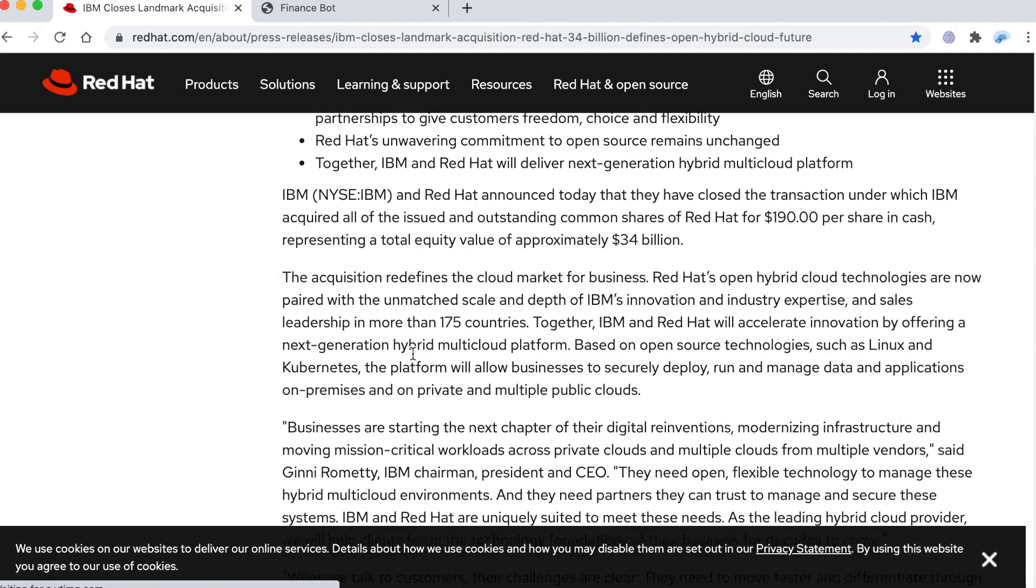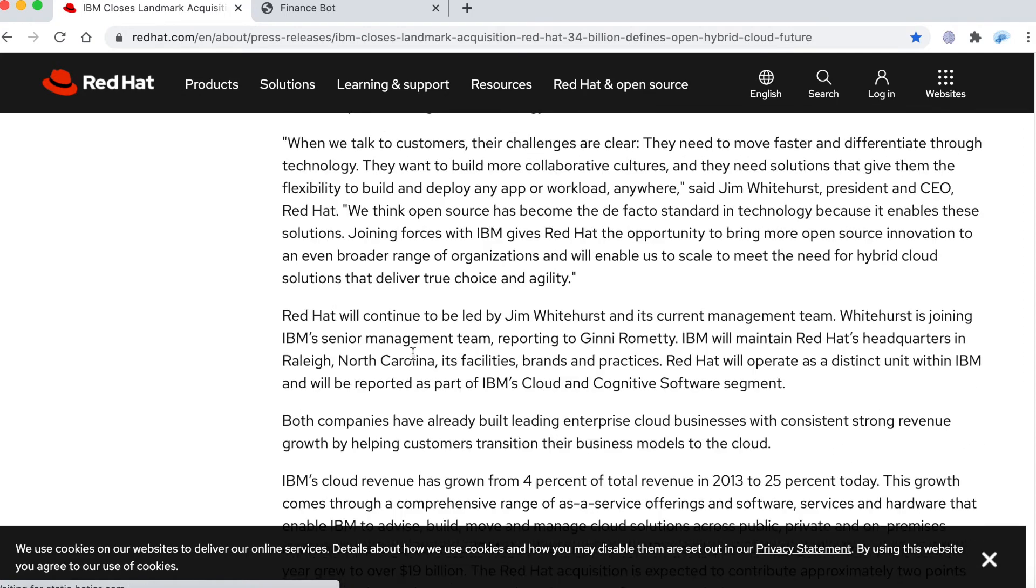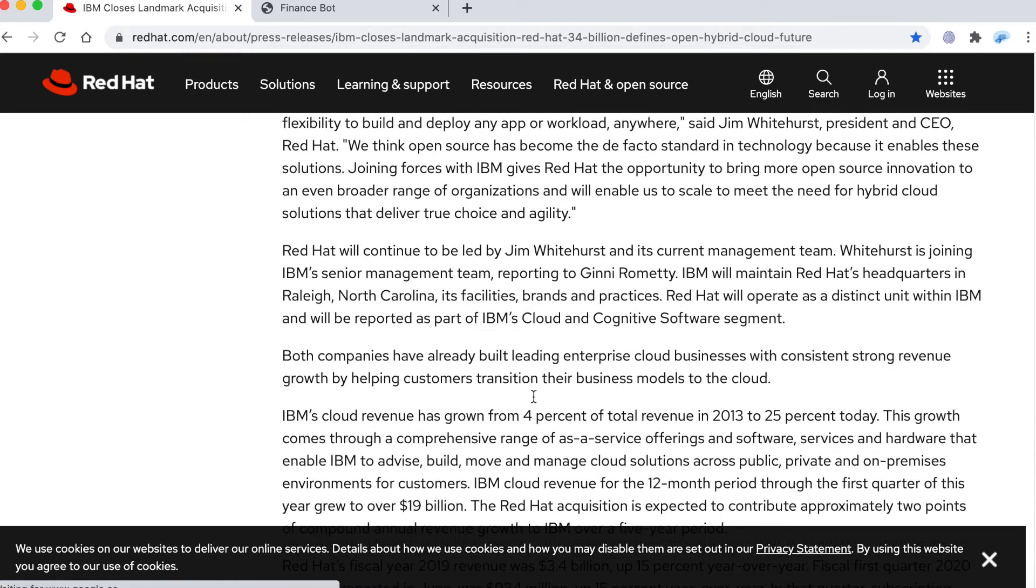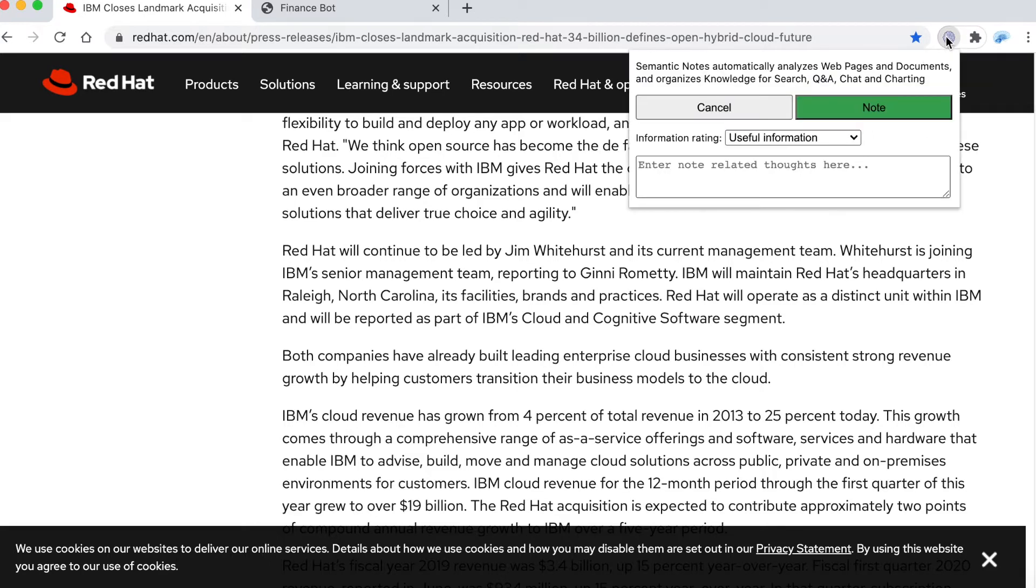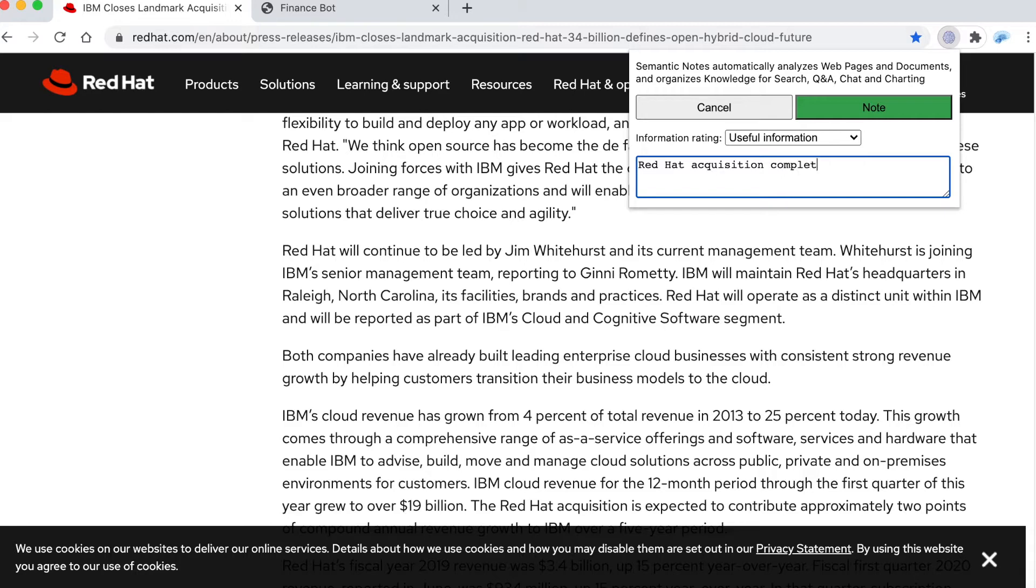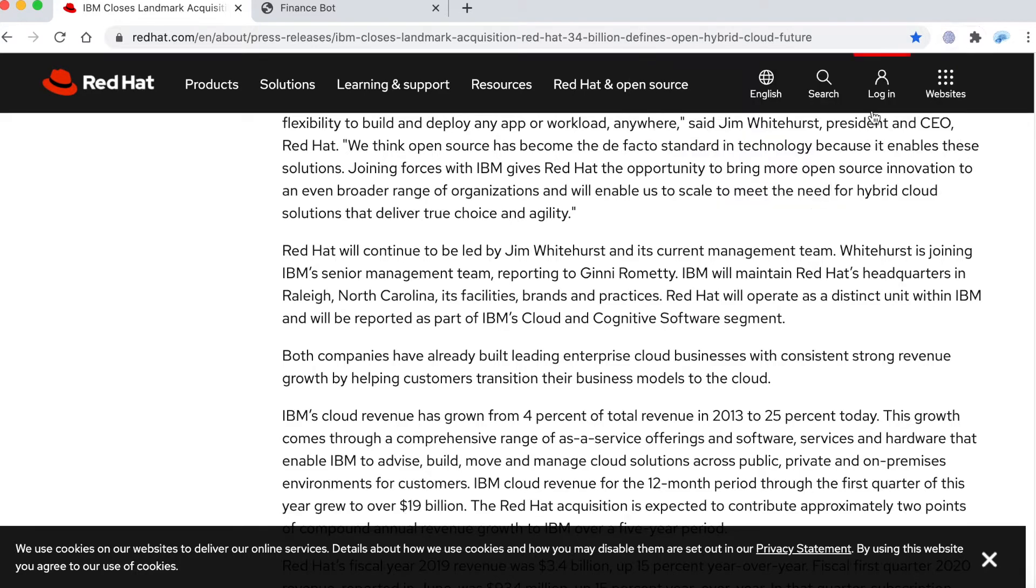I review this article as well and then I go to the icon and basically type in Red Hat acquisition complete and note this as well.